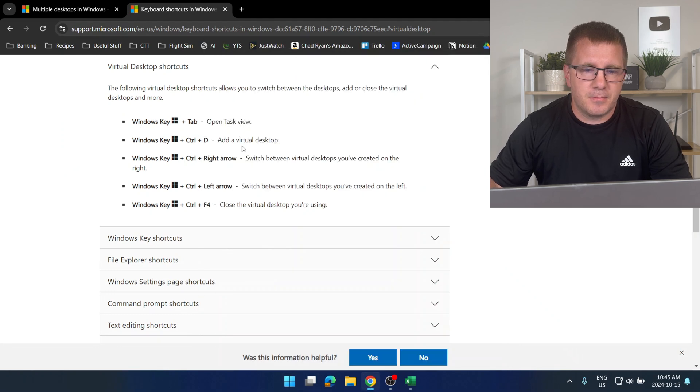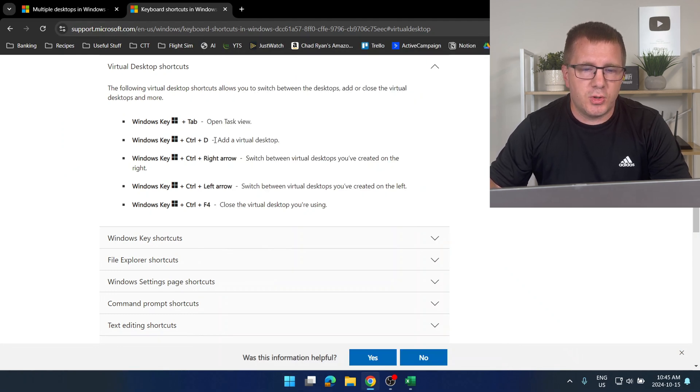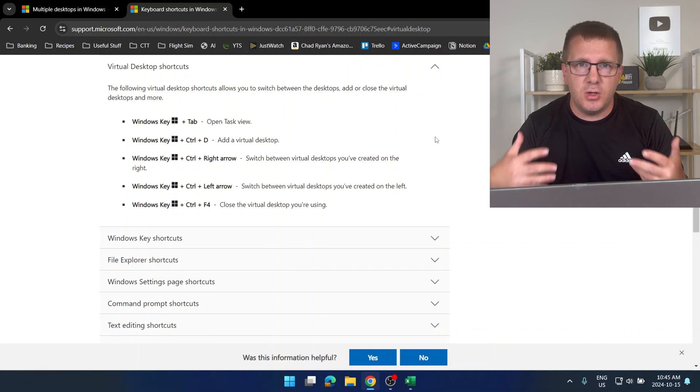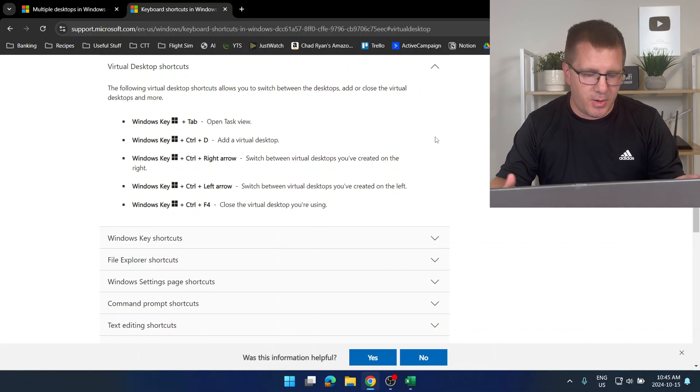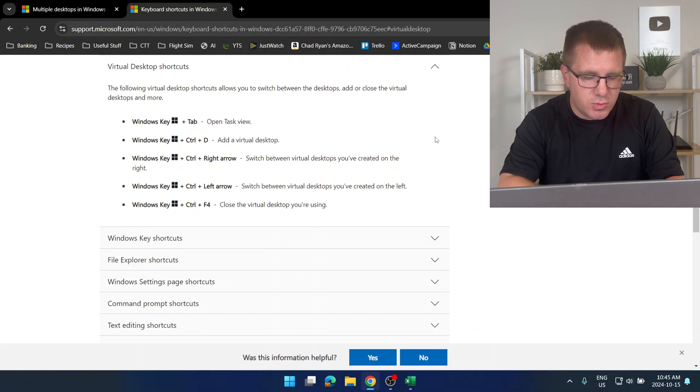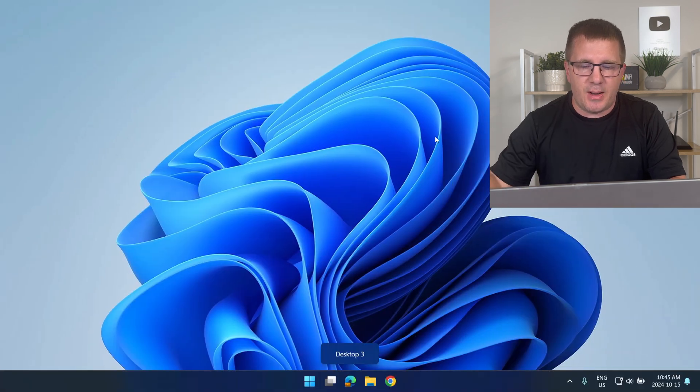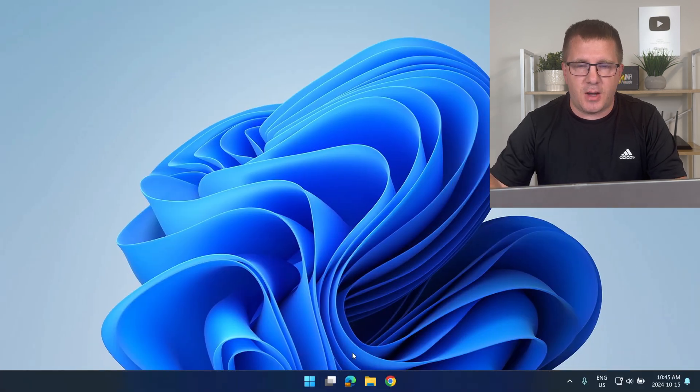Okay Windows key Control D adds a virtual desktop. So if I want to add a new virtual desktop I hold down Windows key Control and I press D and now I've created desktop three.